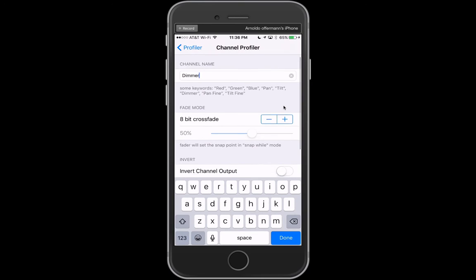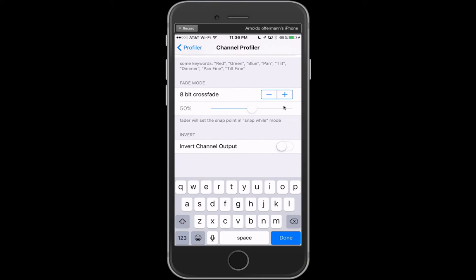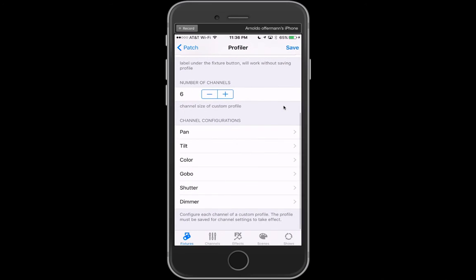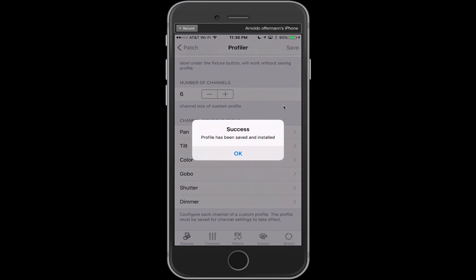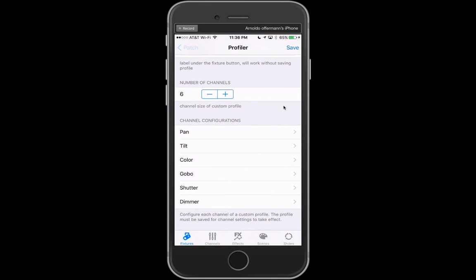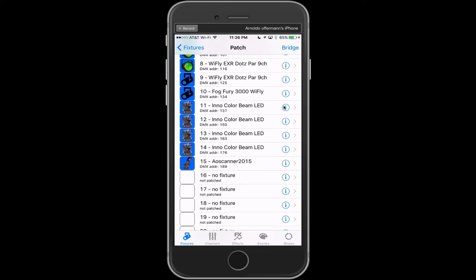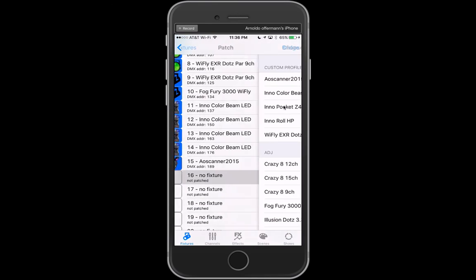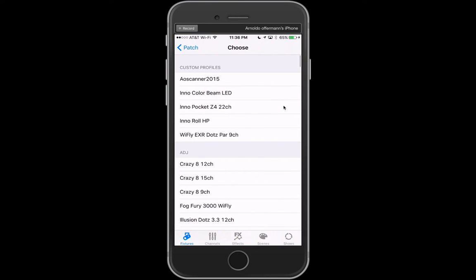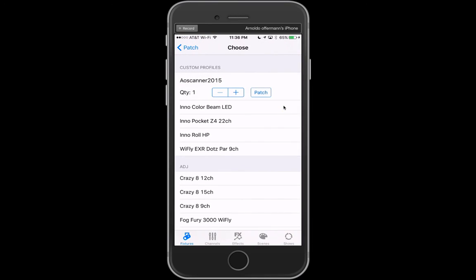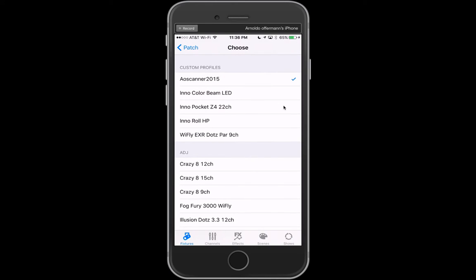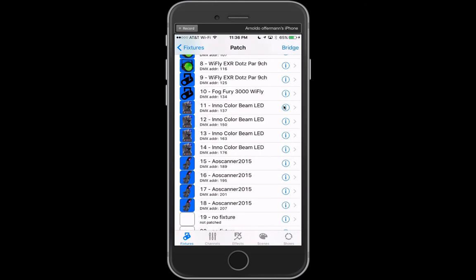The next option here, where it says fade mode, is actually giving you an option of how the faders will react when it goes from one scene into another. That's something I'm going to cover in a later video. And then of course, invert, which inverts that fader. We're going to leave them like it is and we're going to save. I now have the AO Scanner 2015, but I need to patch three more of them. So we're going to go to AO Scanner, patch three, and we're done.